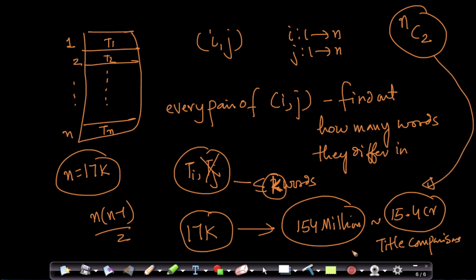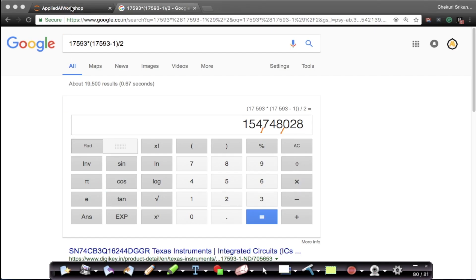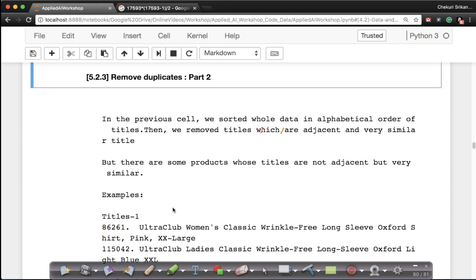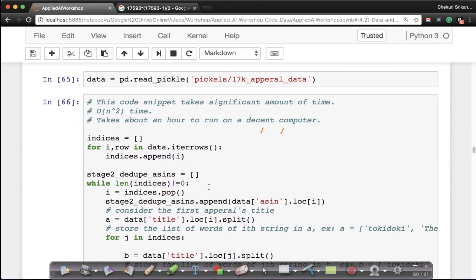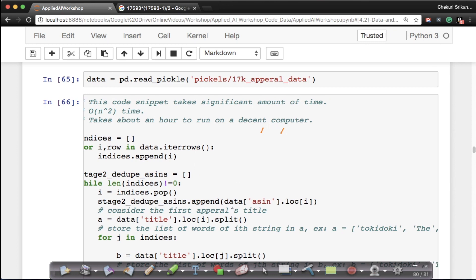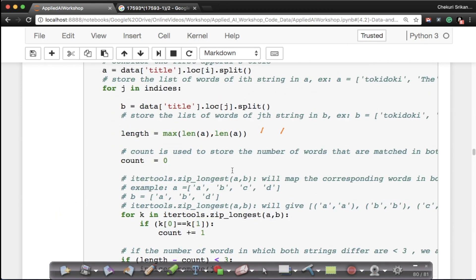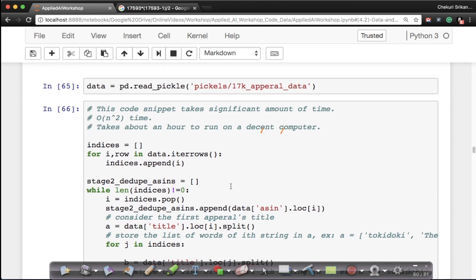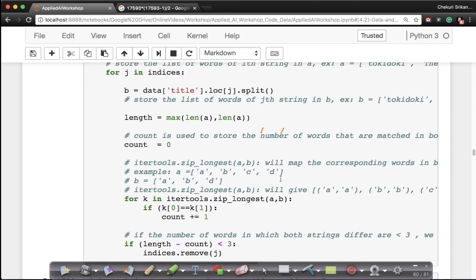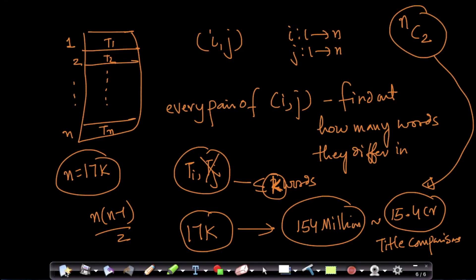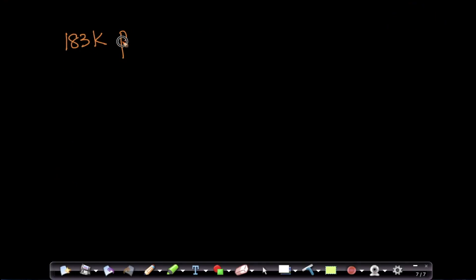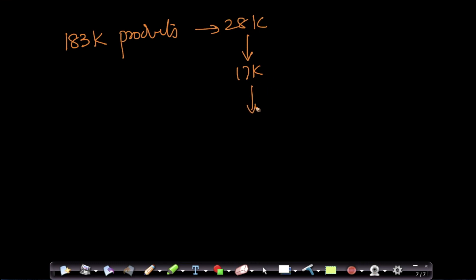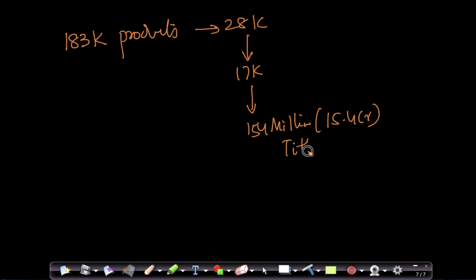154 million title comparisons will take a while to run — about an hour on a decent computer. If you choose to run it, go take a lunch or coffee break and come back. Remember: we shrunk the original 183k products down to 28k, then to 17k, and even then we have 154 million comparisons.